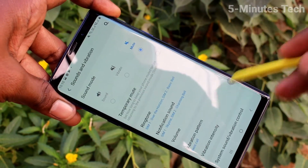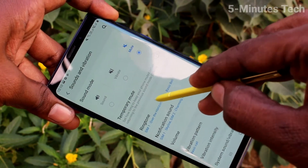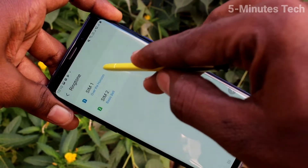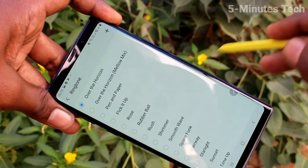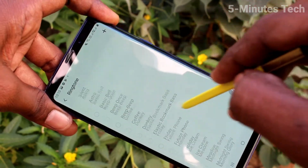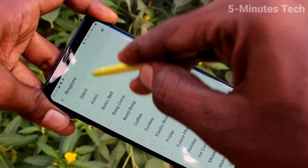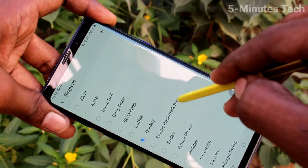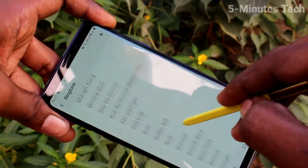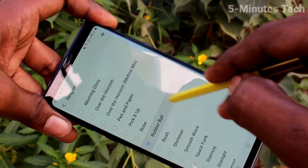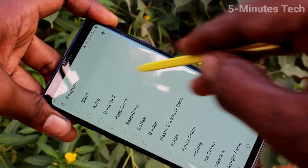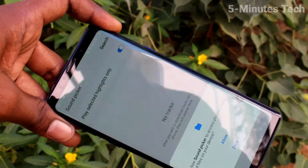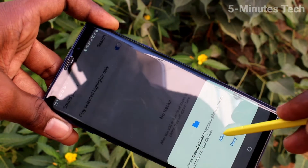Here select Ringtone, then click on SIM 1. Here you can choose from the available ringtones — these are all the system ringtones, just pick any one. If you want to add a music file, click on the plus symbol.